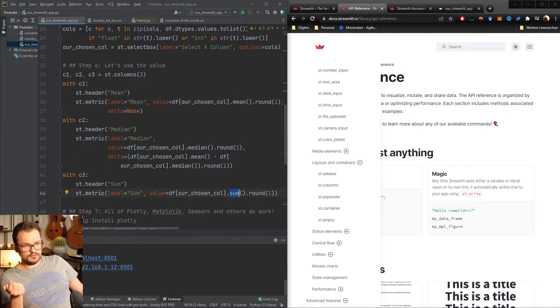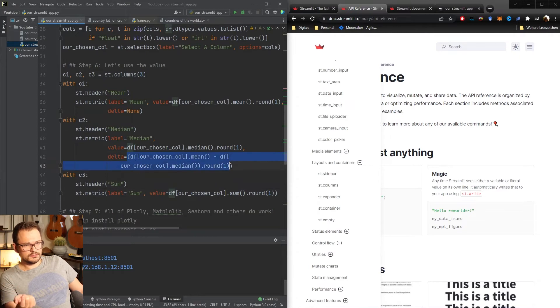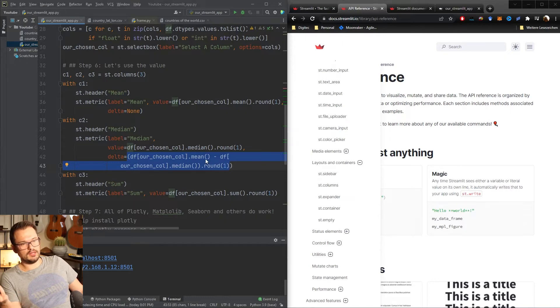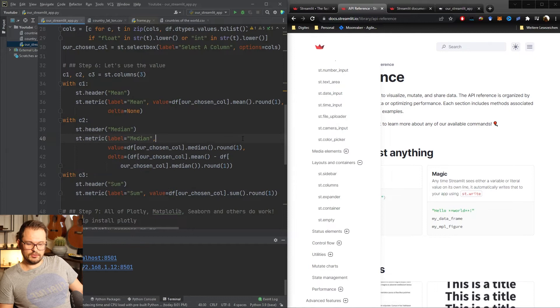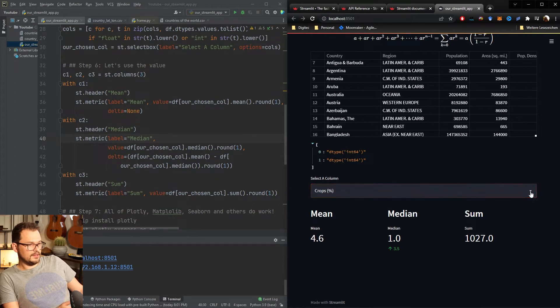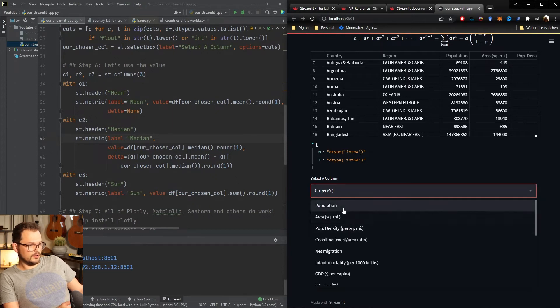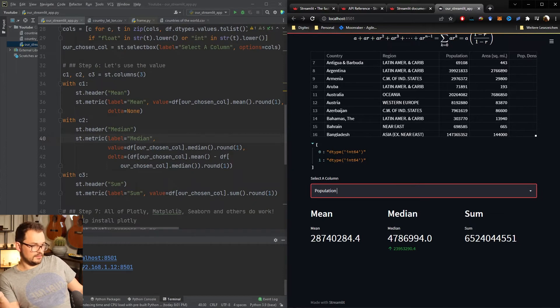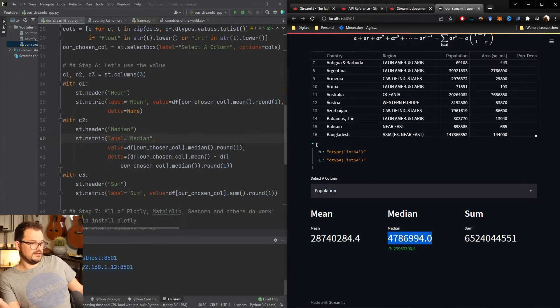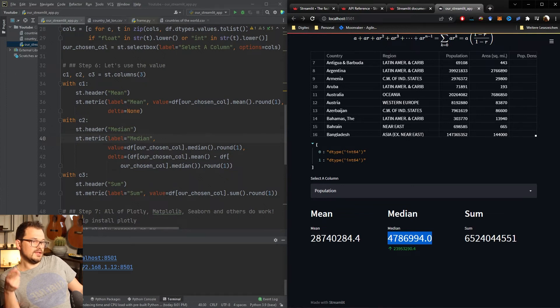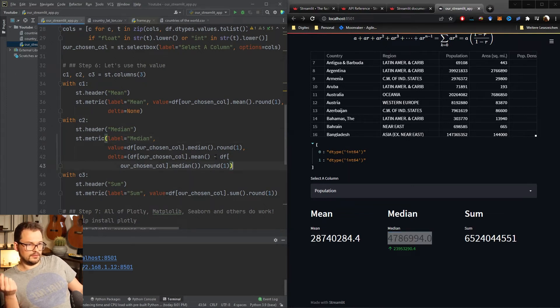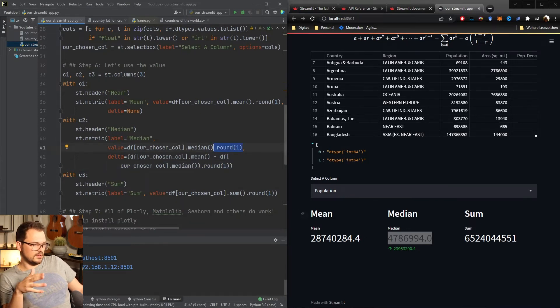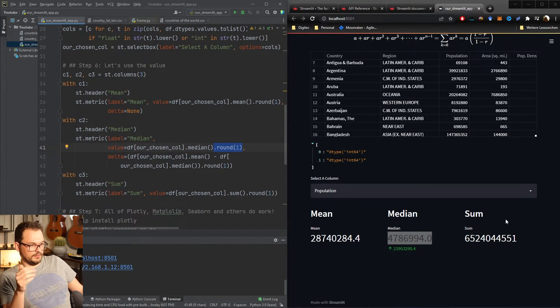Here one small difference it also has this nice option to display deltas so you can programmatically display what changed between one value and another value and I'll just show you this in a second here. We got our interactive web app already ready. Let's just for example compare population. The mean population over all data points is whatever this number here is and the median is this number. Now you see this little difference button here, that means that the mean is a lot higher than the median. You can also do it the other way around of course and what I added here just because I didn't mention is round to one so that we don't have annoyingly long numbers.